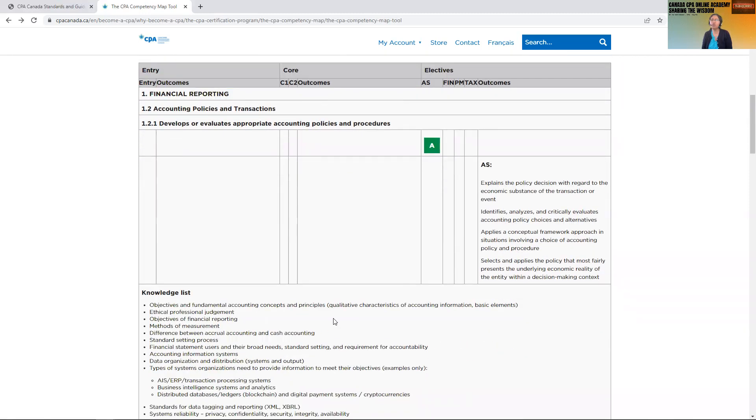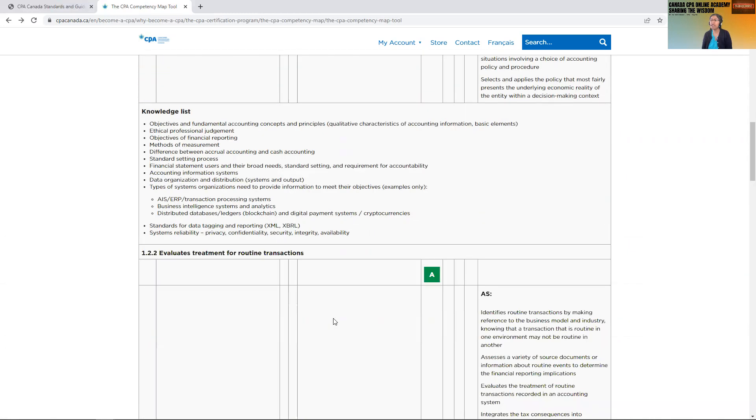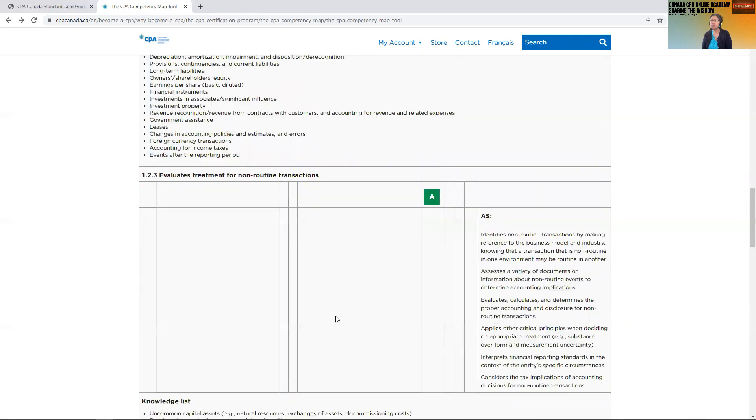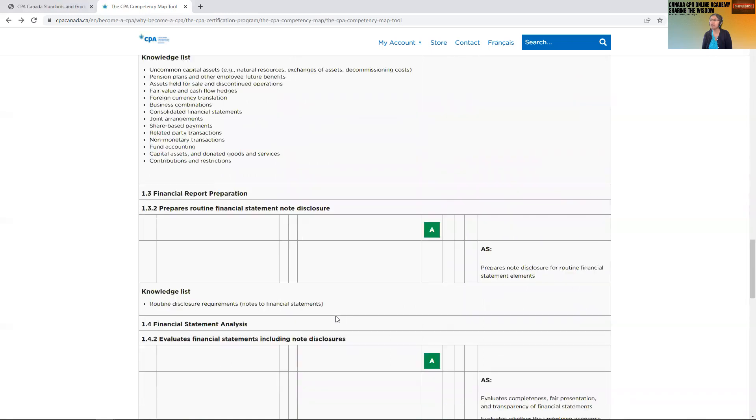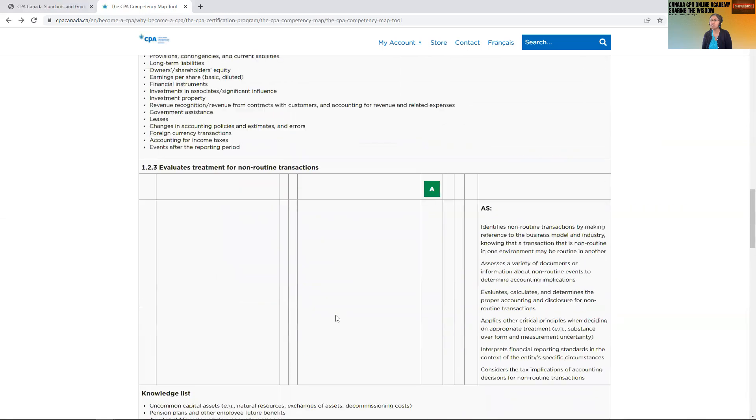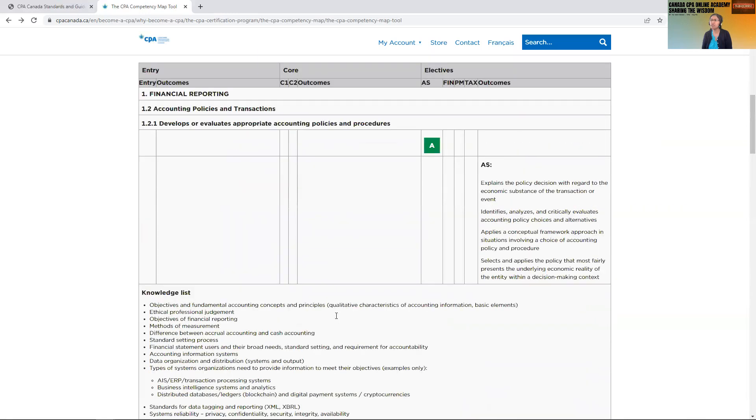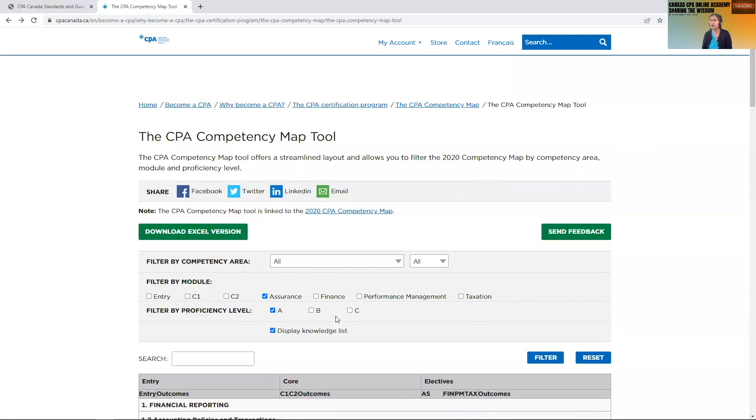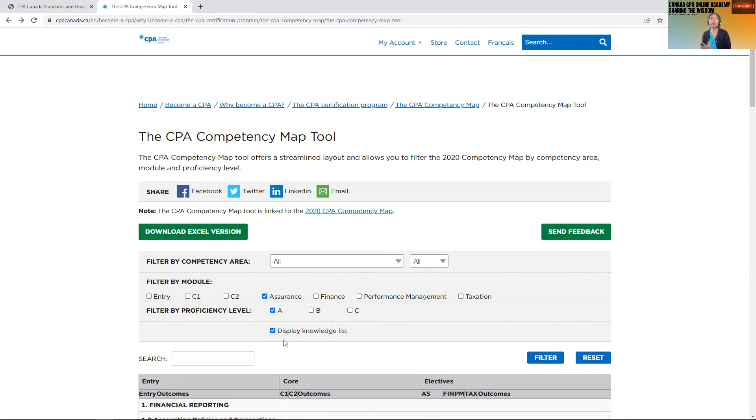You will see for financial reporting it would be A, because for day two financial reporting you are still required to know your financial reporting concepts at A level. So just play with it. You can search and use this map. I think it's very useful to understand and prepare for the depth of the role.